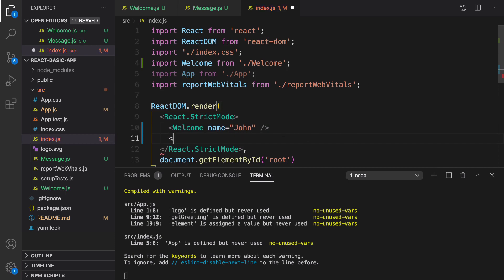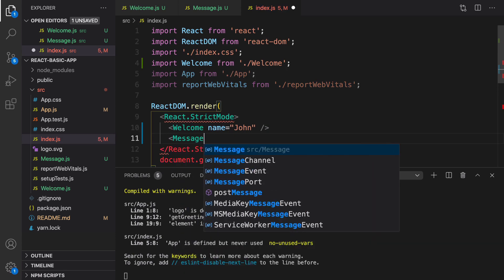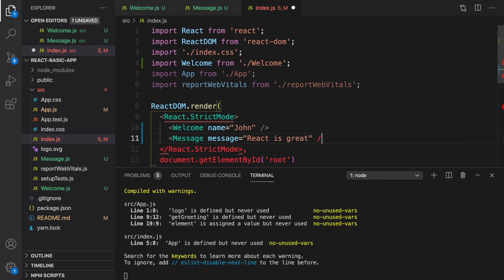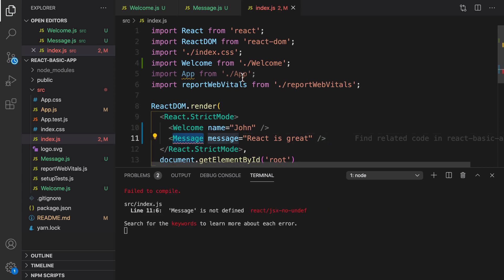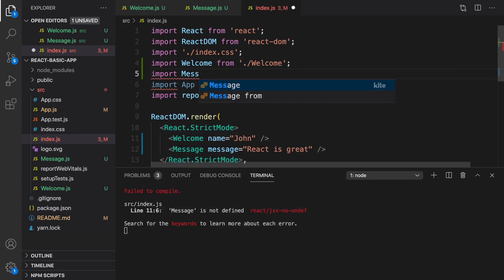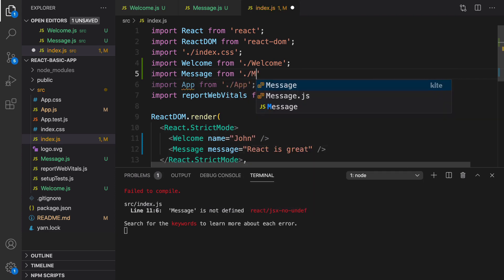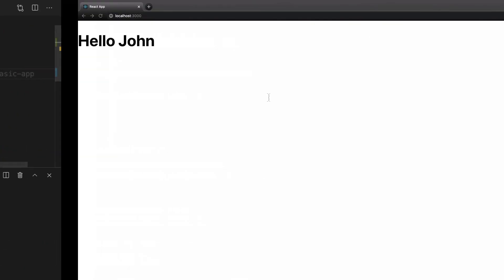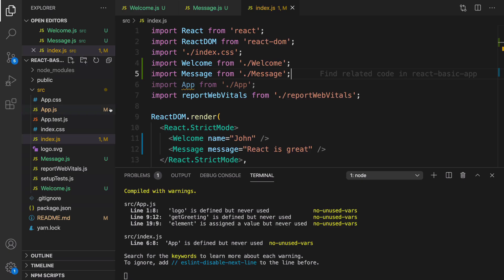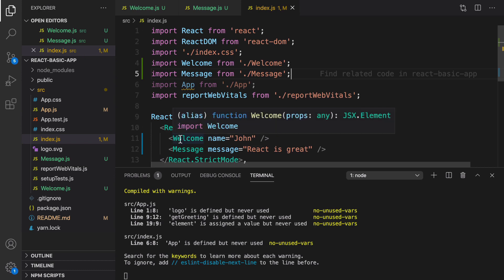To use this component, go to index.js and right after welcome create the message component. Enter message with a small s, set the message prop to react is great, and close it. We need to import message — otherwise we get 'message is not defined'. Import message from ./message, just like we did for welcome.